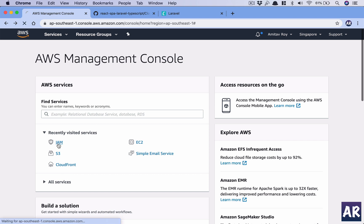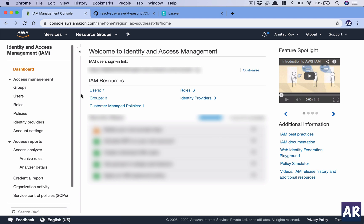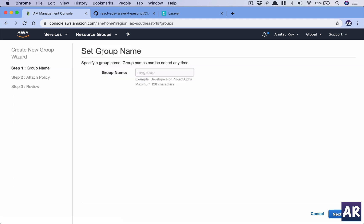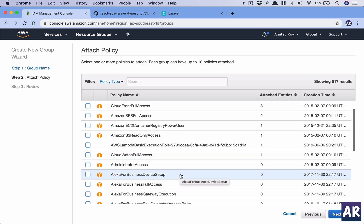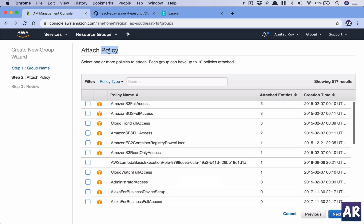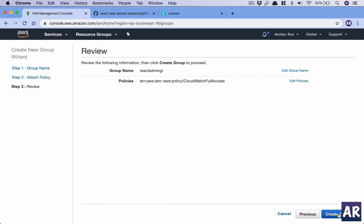I'll go to IAM. I have some existing users and groups. The first thing I'm going to do is add a new group. This is the create screen for a new group — I'll call it 'react-admin-group'. Once that is done, I need to select the permissions, which Amazon calls policies. I will give this group CloudWatch Full Access. Then I'll click Next and create that group.